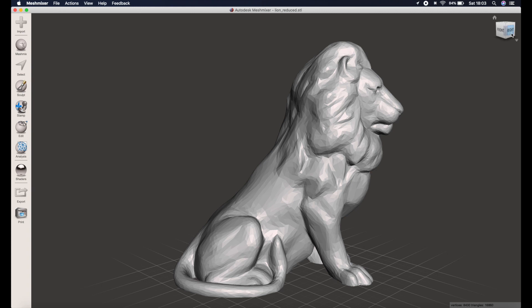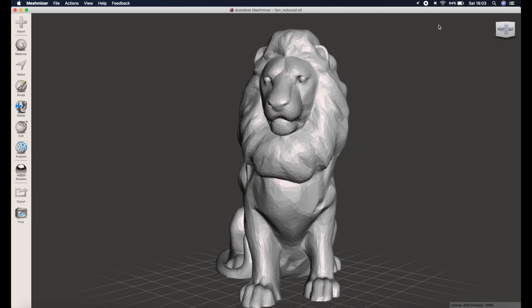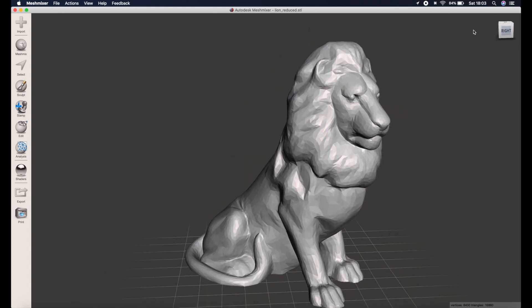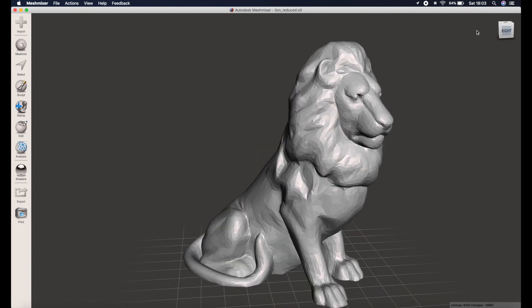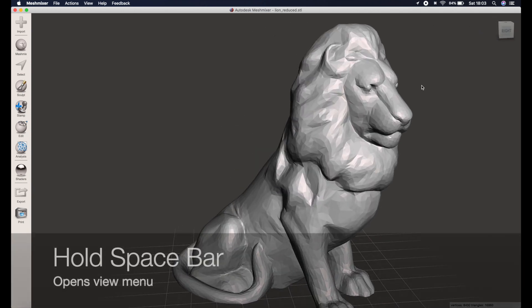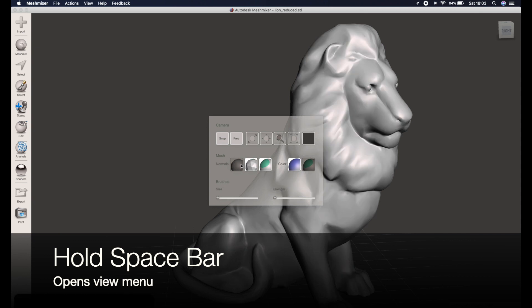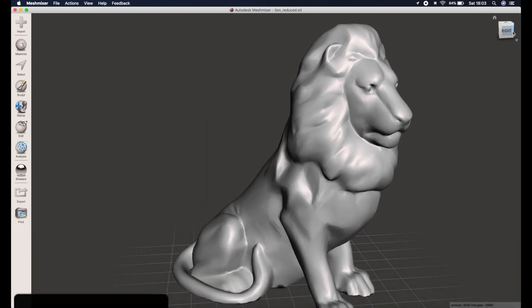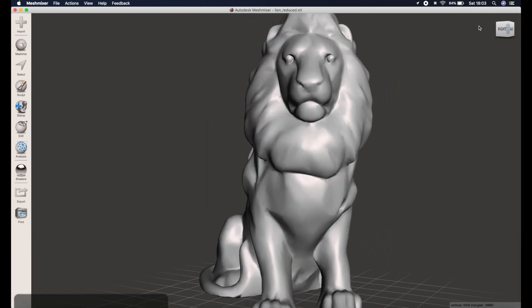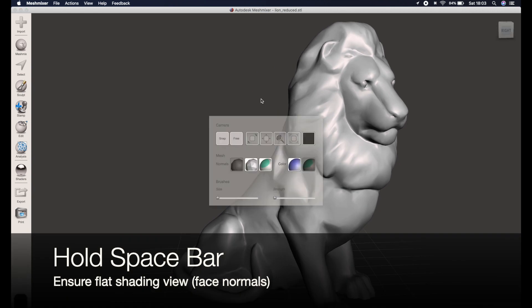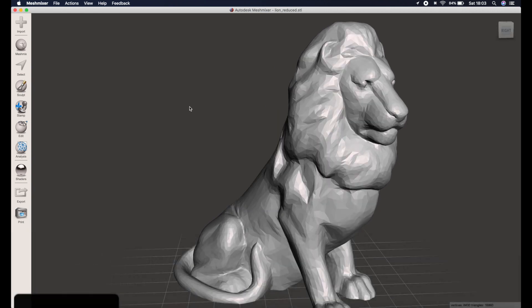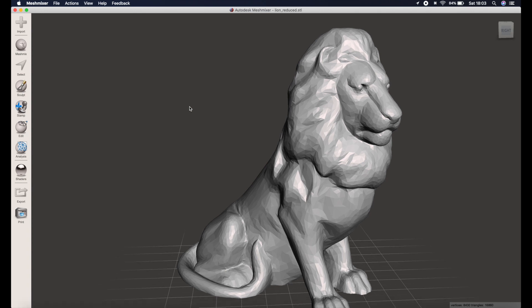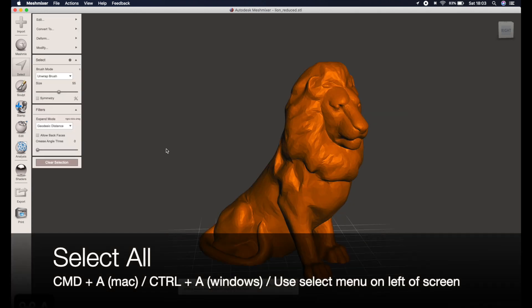Once it's imported, give it a spin around and check it all looks as you would expect. Once you're happy, you're going to want to check the rendering mode. If you hold the space bar it brings up this menu and you can toggle between smooth shading and flat shading. We're going to want flat shading like this because it will make it easier to determine how it actually looks when we're performing the reduce operation.